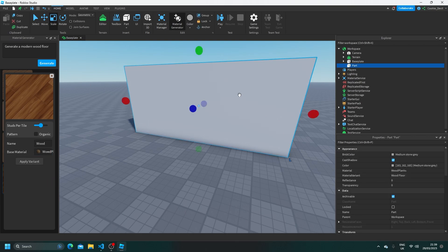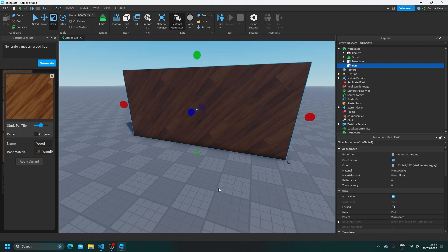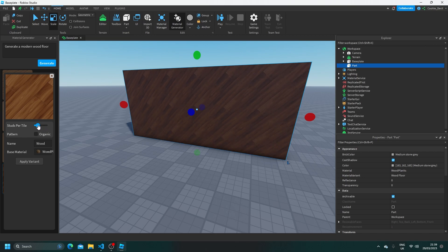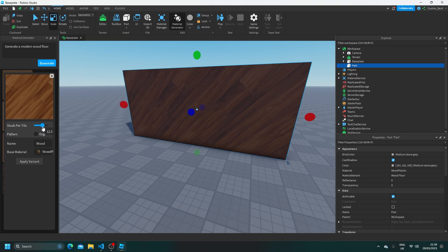And now if we click on this part and click apply variant, it's going to add it. Now we can also change up the texture by dragging the studs per tile. So that will increase how many images or how far this can spread over the amount of studs.